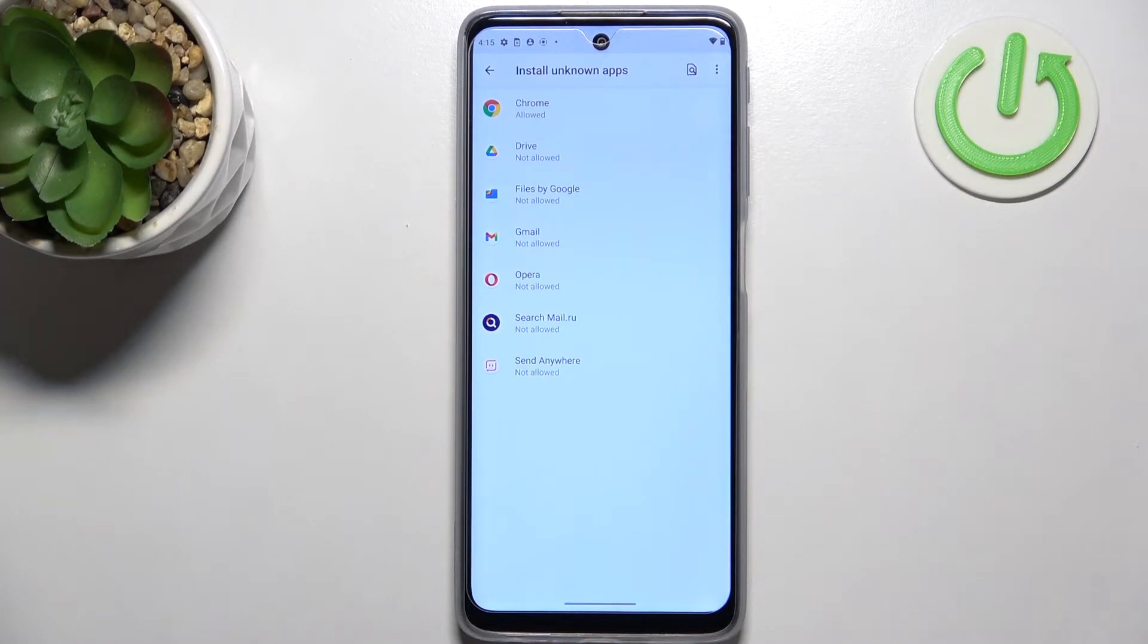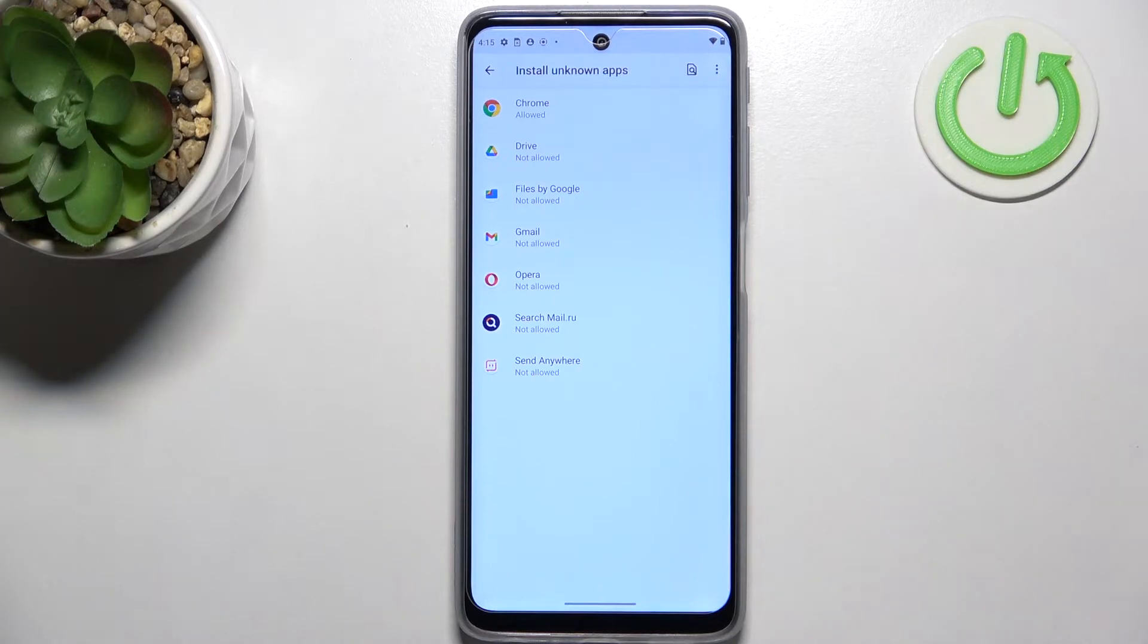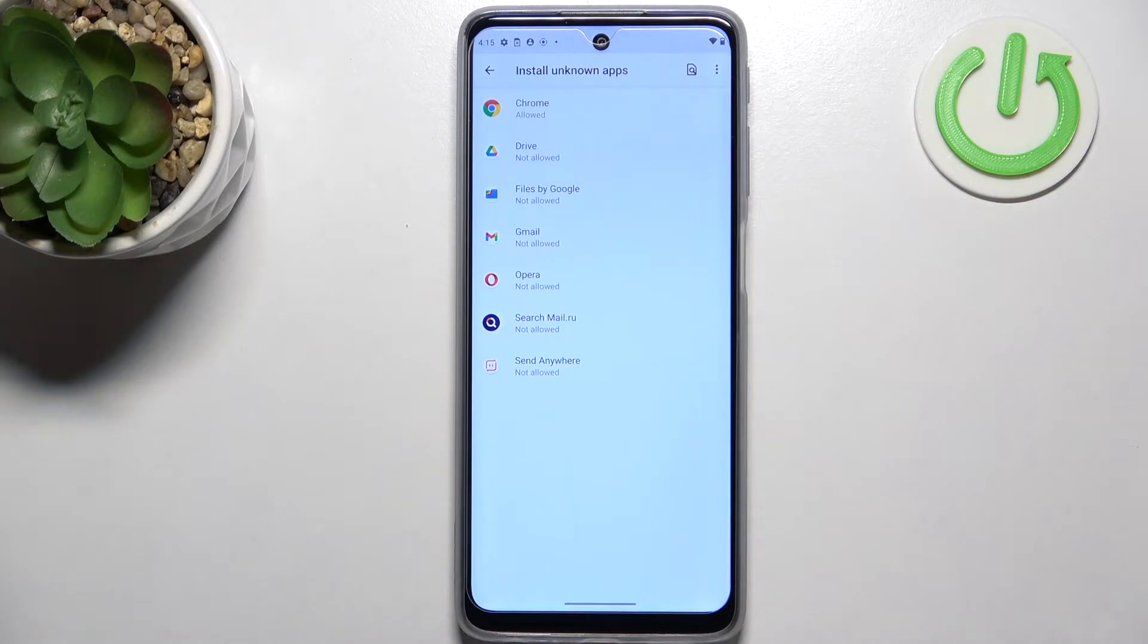Be aware that you are doing this at your own risk because some third-party apps aren't verified by the developer, so you may put your data and device at risk.